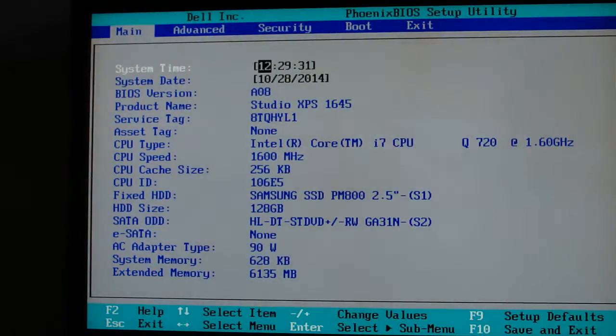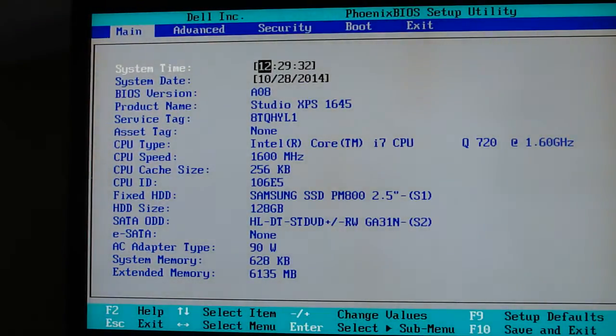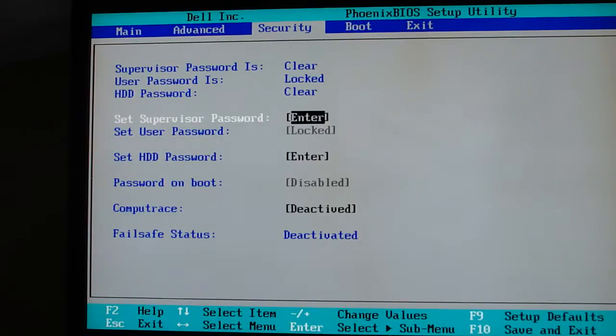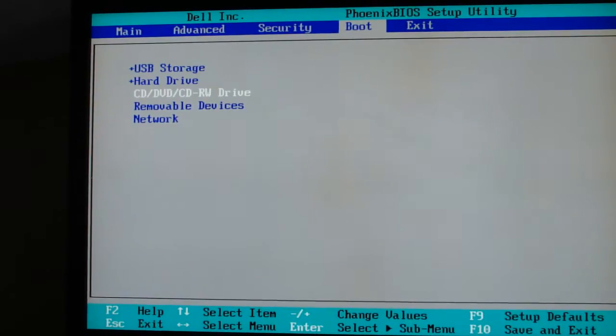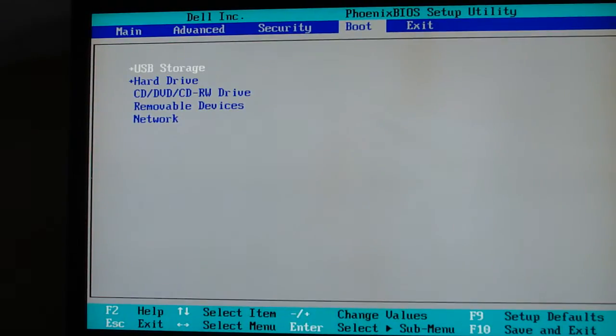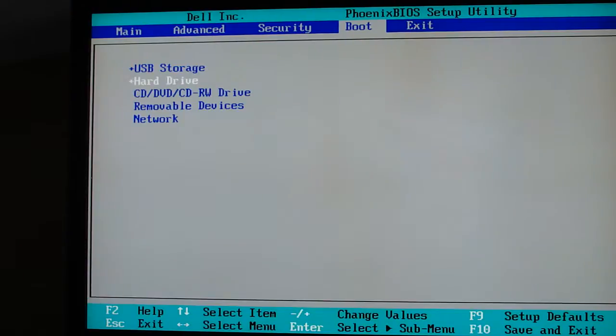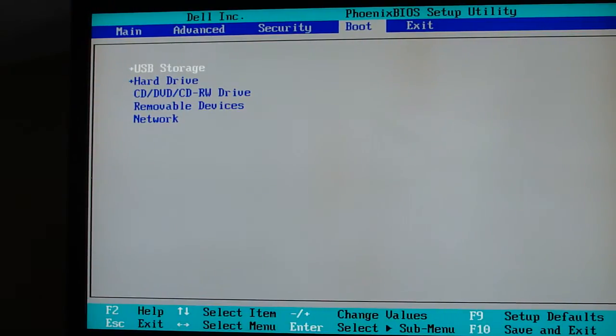What we want to do here is go to the boot menu and move USB storage to the top, so the computer looks for the Tails operating system on a USB stick when it goes to boot.